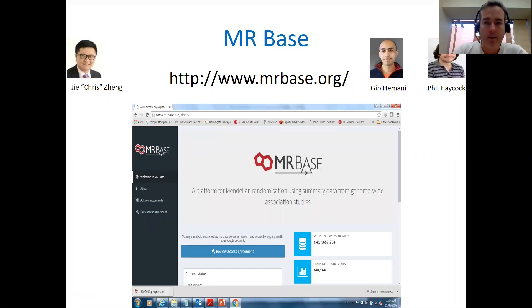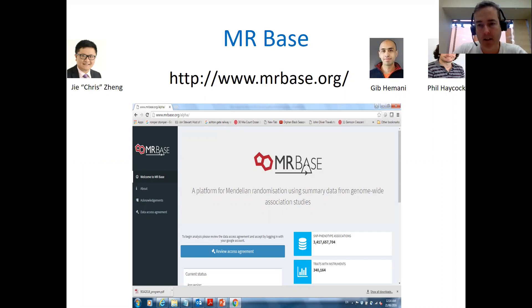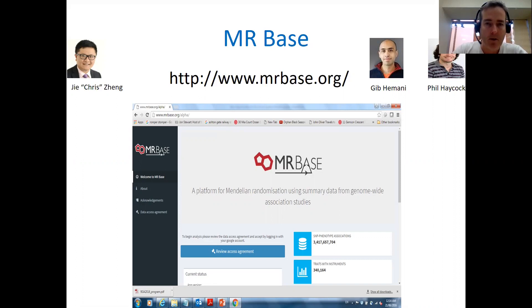MRBase was developed at the University of Bristol by my colleagues Jib Hamani and Phil Haycock and my postdoc Chris Zeng. You can look at MRBase by going to the website www.mrbase.org.